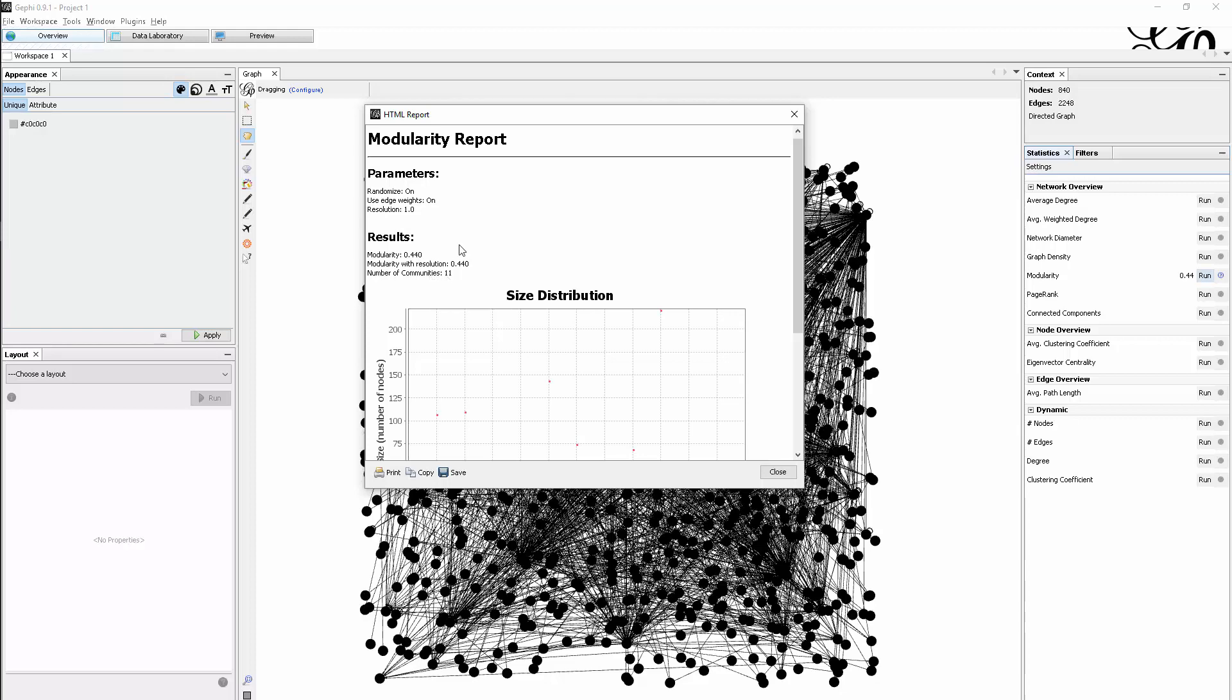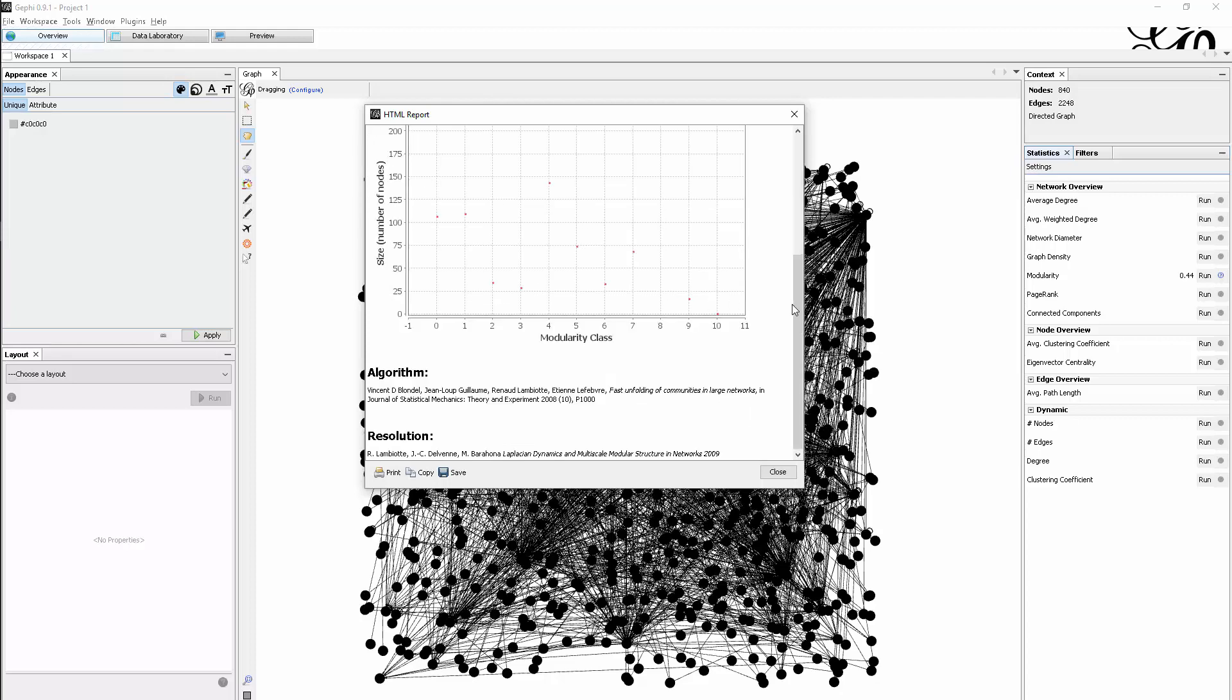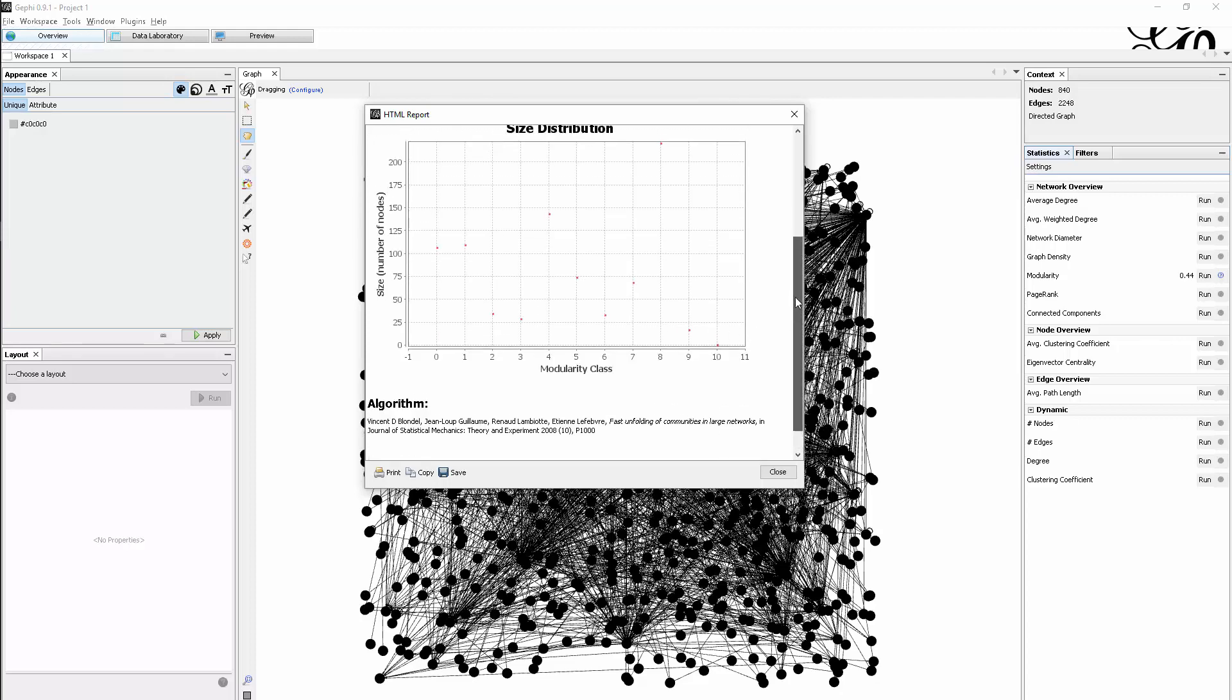Within this one graph of 840 people, as we see up here, there are 11 communities that were identified. We see that some are fairly small and others are bigger, like this number 8 here which is quite huge with more than 200 participants.